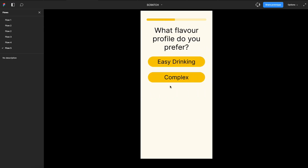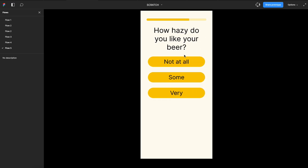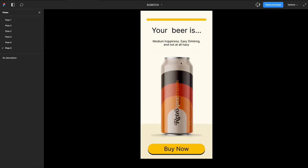I want medium, maybe easy drinking, and not at all hazy. And there we go: medium hoppiness, easy drinking, not at all hazy gives me my retrospective.